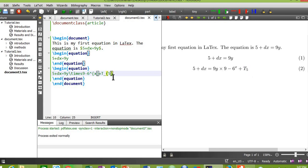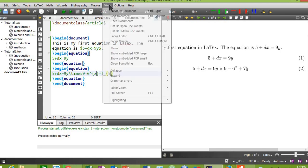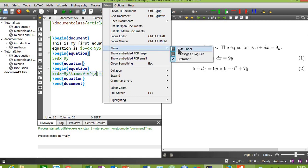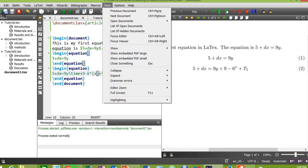As I already told you, there are thousands and hundreds of Greek letters and symbols in mathematics that you cannot memorize commands for. So there is an easy way in MikTeX. Just go to view, show side panel. This panel will appear.